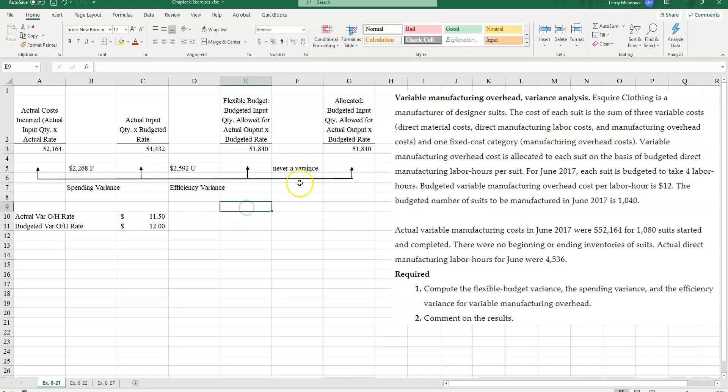And again, we never have a variance over here. That's a production volume variance. We will never see that for variable manufacturing overhead. We will see it in the next example for fixed manufacturing overhead. However, we will never see this for variable manufacturing overhead. So this is Leroy Meadows. Thank you for joining me and have a good day.